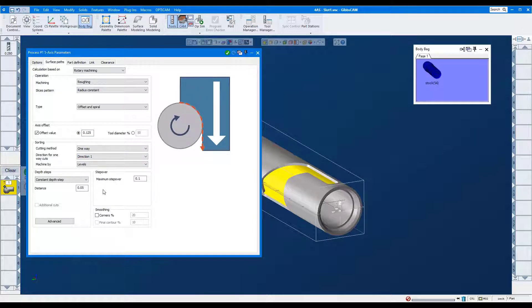There are different depth options. We'll select constant depth and a cut depth of .05 inch.